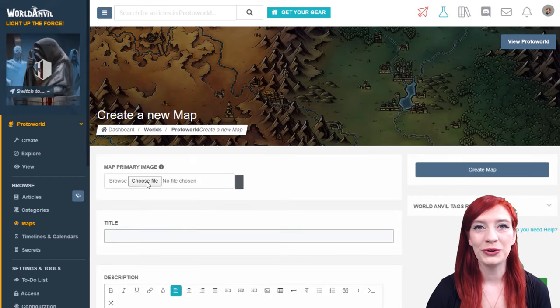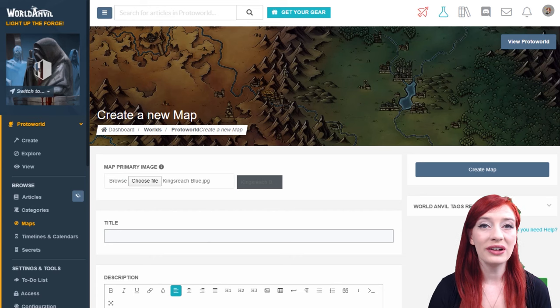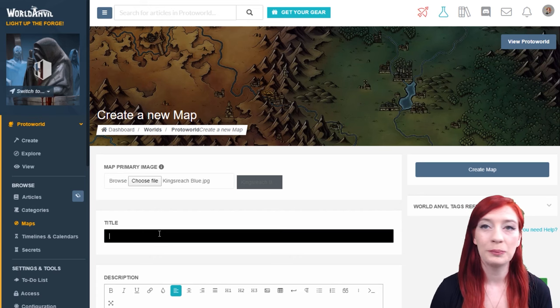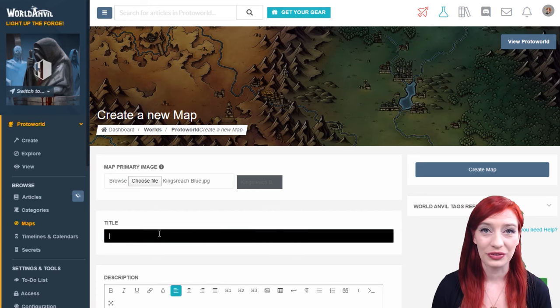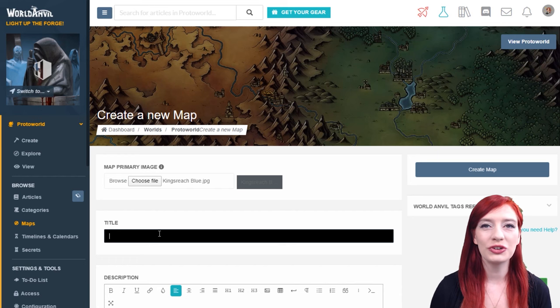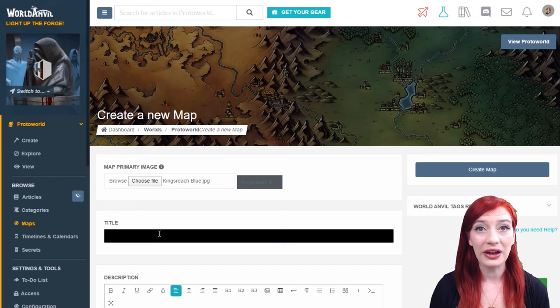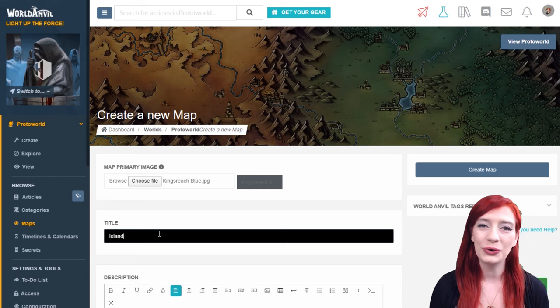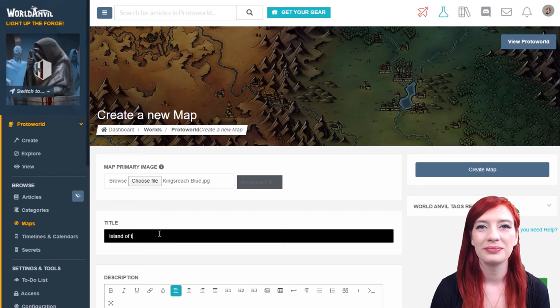Upload your map image here. World Anvil is not a mapping software, but I've linked a blog post in the description of this video which goes through all the different resources and softwares you can use to either find or make your own maps.